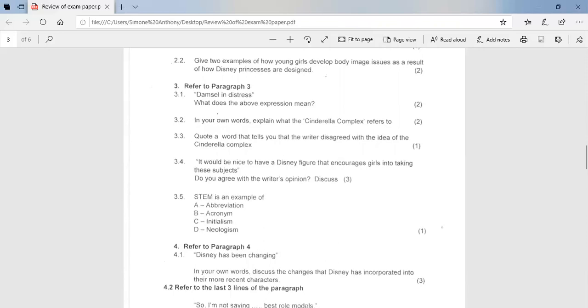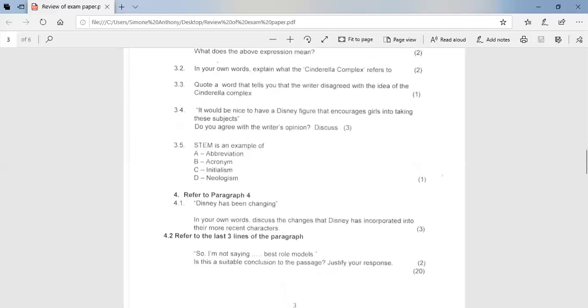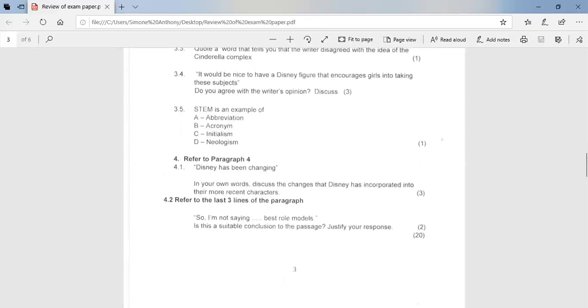If you go to 3.4, it would be nice to have a Disney princess, a Disney figure that encourages girls into taking these subjects. Do you agree with the writer's opinion discussed? So here you would have to basically give your own response, whether you agree or disagree, and justify with your own reasons. So your marks there would be given on your response. So if you said, I agree with the statement, it would encourage more learners to take on these difficult subjects and to enter into these fields. So as long as you said yes or no, and you backed up your answer with responses. 3.5, STEM is an example of, so there, the example, it was C, initialism. So you're taking the first letter of every word, so initialism.